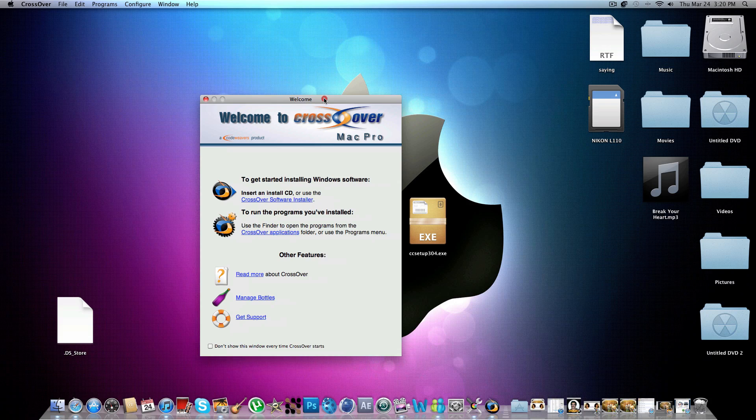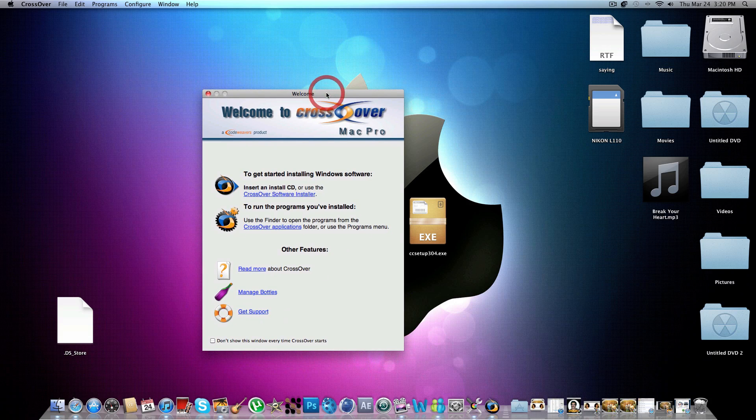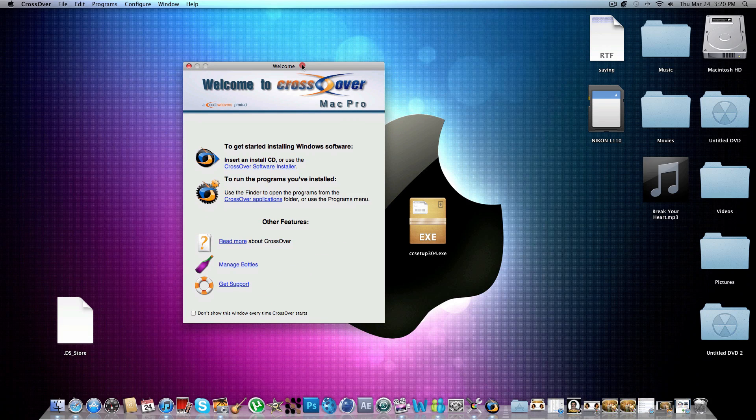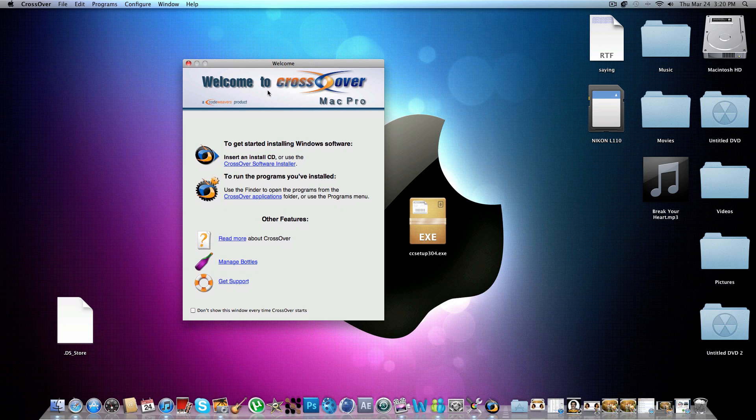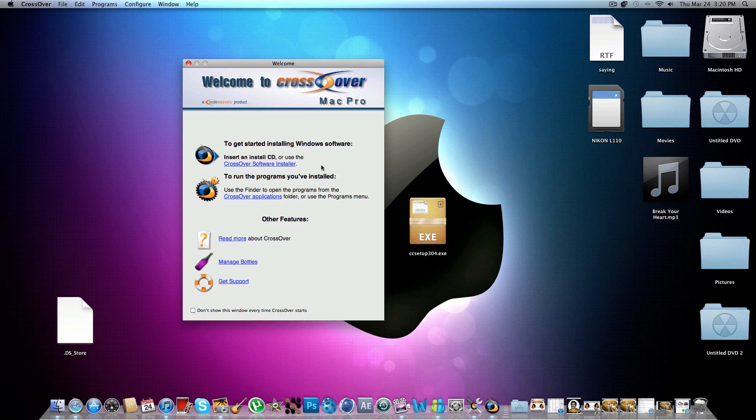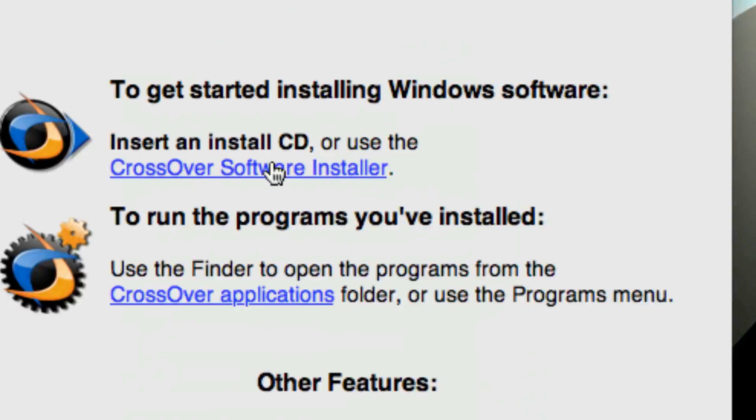Okay, so basically it just looks like this. And you want to click Insert and Install, click the software installer.